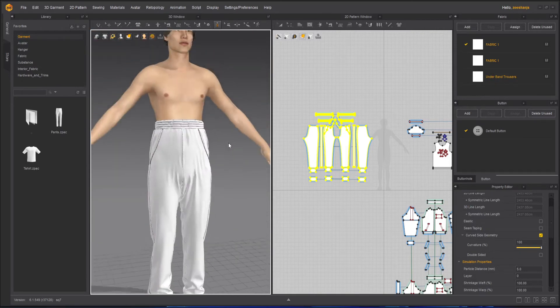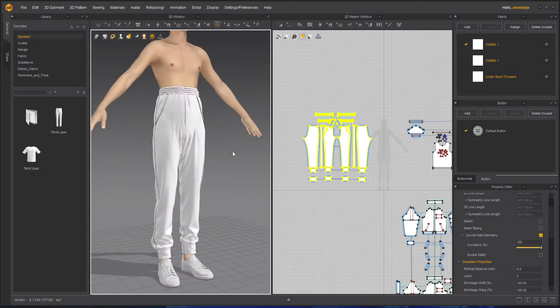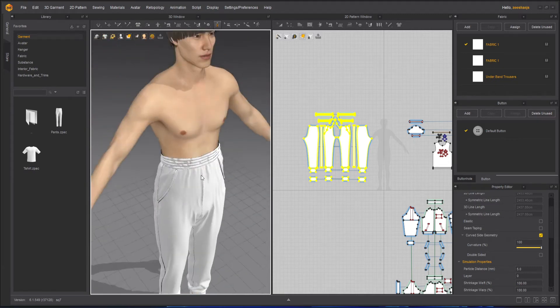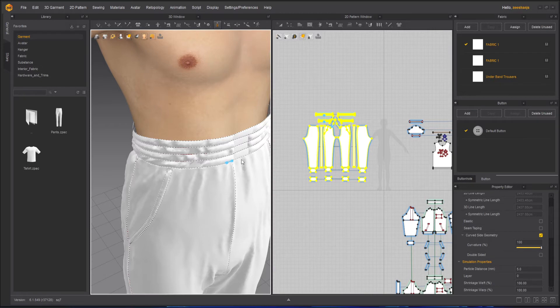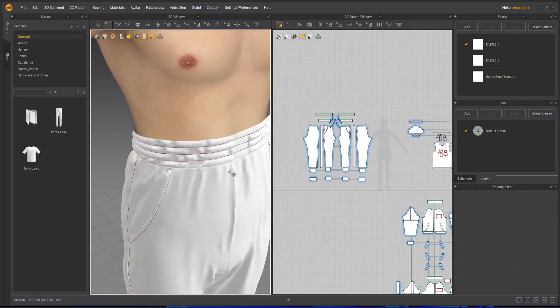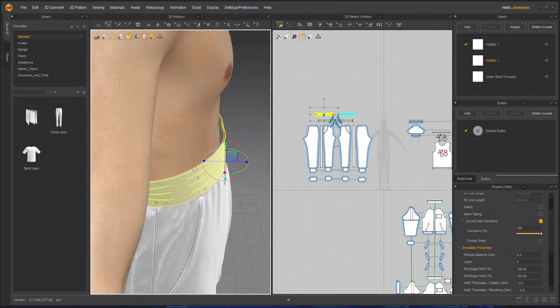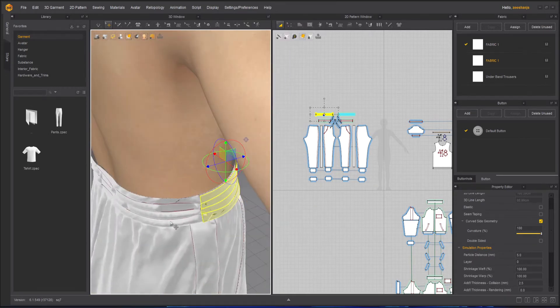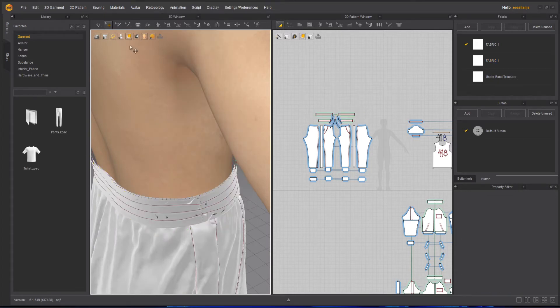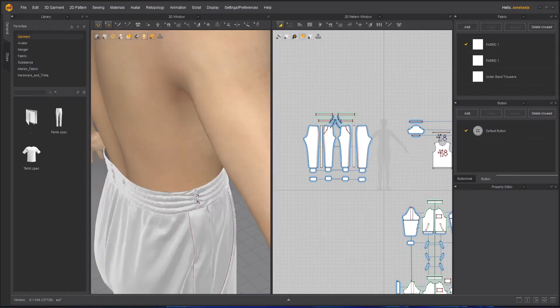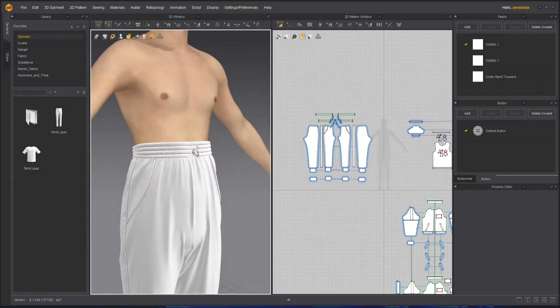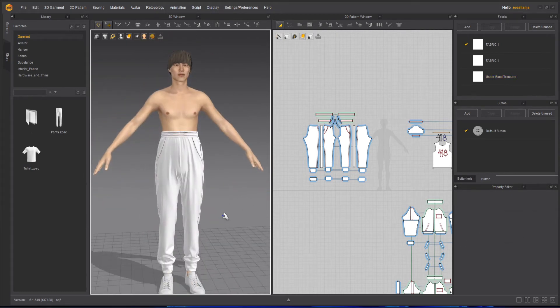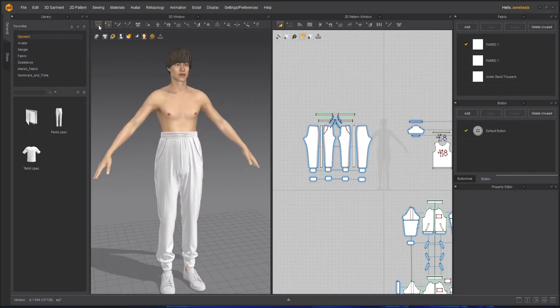Otherwise you can superimpose it, it will be fine. The waistband, the way it's reacting is because it just needs a push here. Maybe if you want take this part and superimpose over as well here. Now we can simulate it. Fine. Now a little push from here we need, but it will be under the shirt so don't worry. Otherwise you can just pull it out, it will be fine.